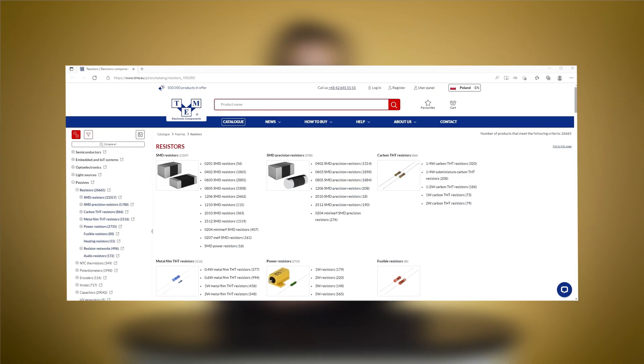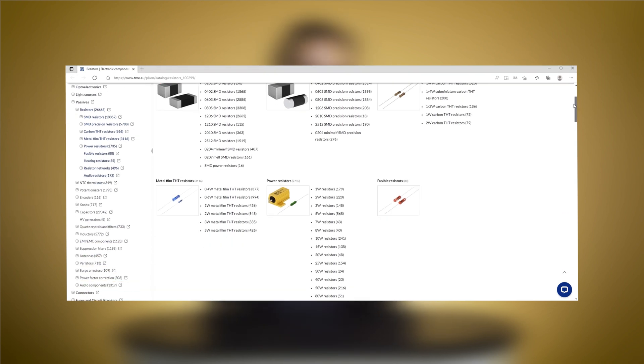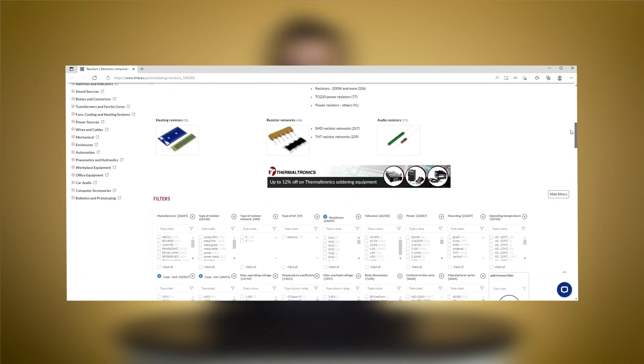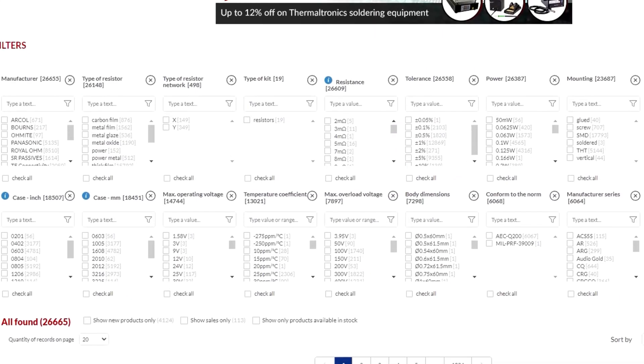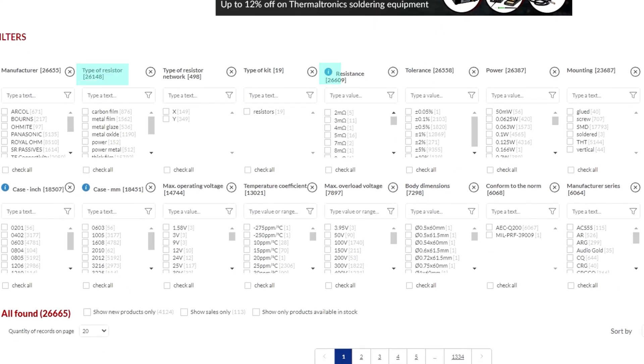For your convenience, when you are ordering resistors from the TMU website, you have parametric filters that make it easy to select the type, the resistance, power rating and other features.